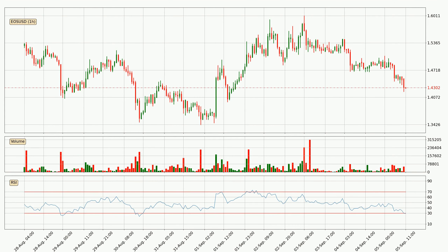Moving to the hourly relative strength index, currently the hourly RSI of 30 can be found in the lower region, meaning that the price is being more or less oversold and we can expect a comeback or for the price to at least remain stable for some time.